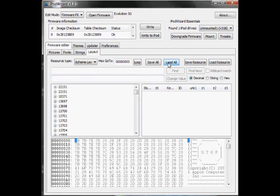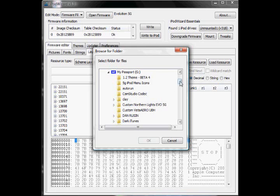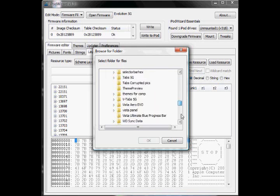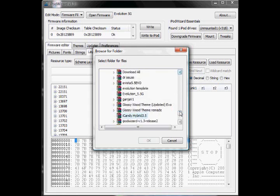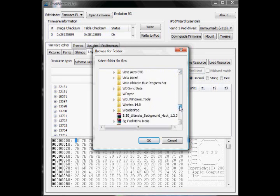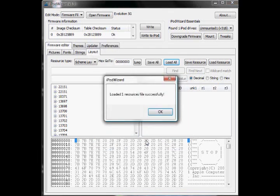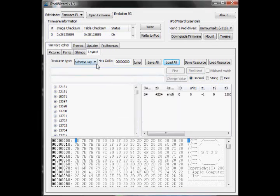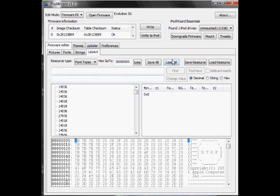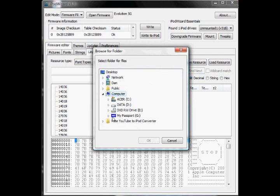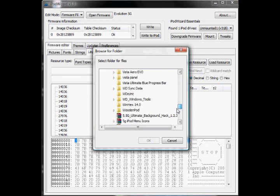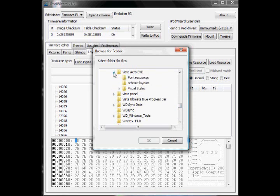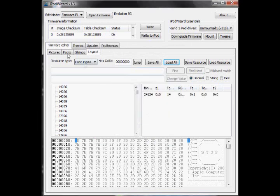Weird. I'm not having a good day with iPod Wizard. Don't get Vista, guys. It sucks. Oh, yeah. Scheme Layouts. Okay, so then you load your resource file, and then you go to Font Types, let these load in, and then hit Load All, right here, once again. Go to that special place on your computer where it's saved. Make sure you hit Font Resources. Then load your font resources.